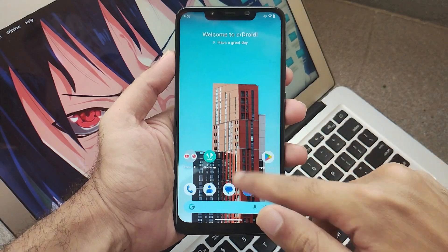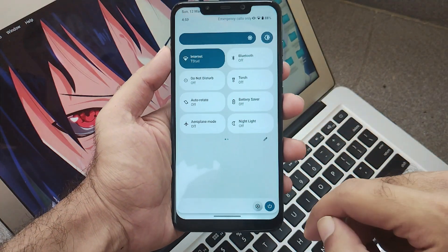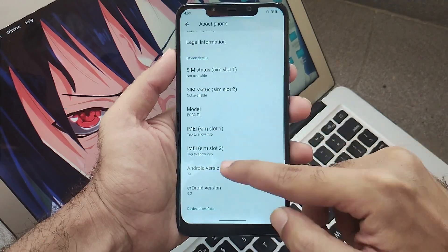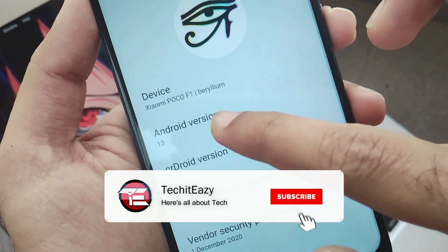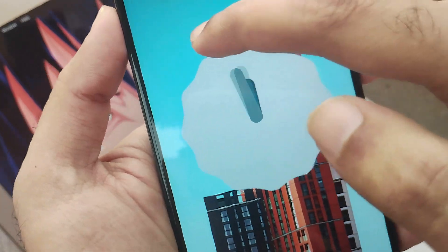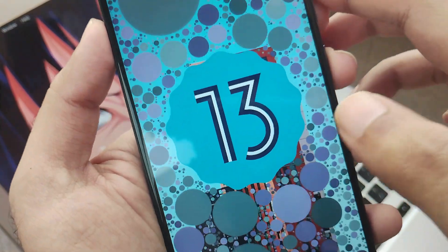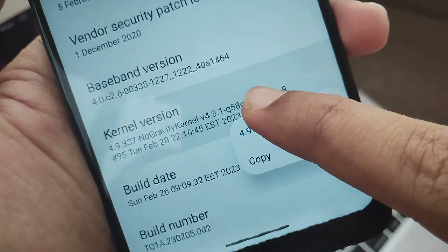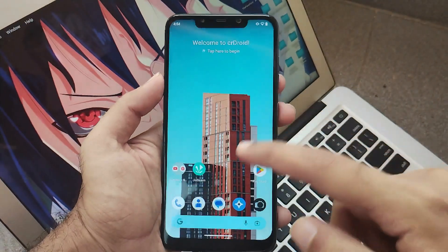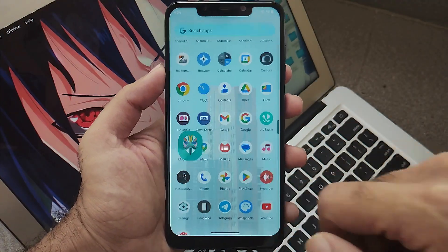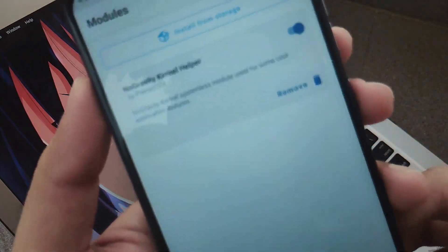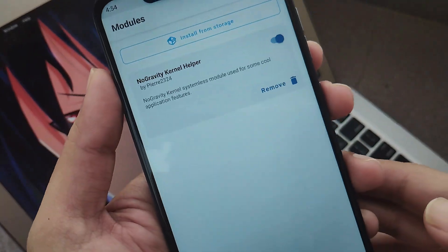At the very first, let me show you that I am running on the latest CR Droid version of Android 13. Going to the About Phone section, you will see this is the latest version of CR Droid 9.2. Also, I am running on the No Gravity Kernel version 4.9.3. I also have all the prerequisites — that is, Magisk installed — where you will see the module for No Gravity, which comes out of the box once you install the No Gravity zip.